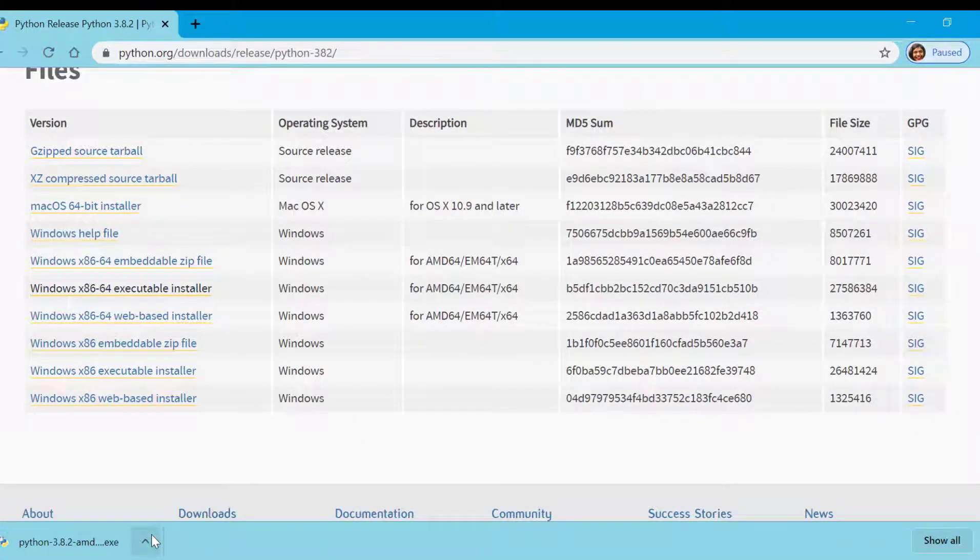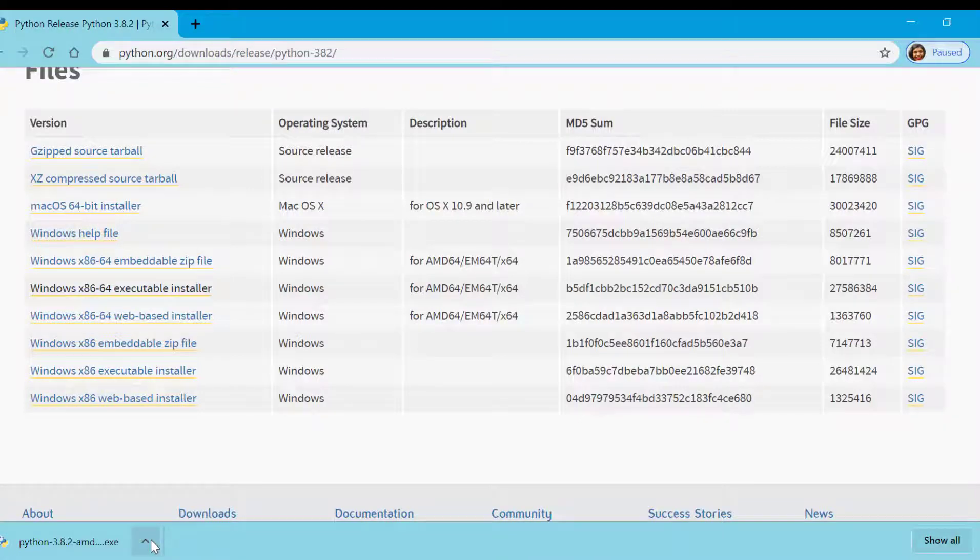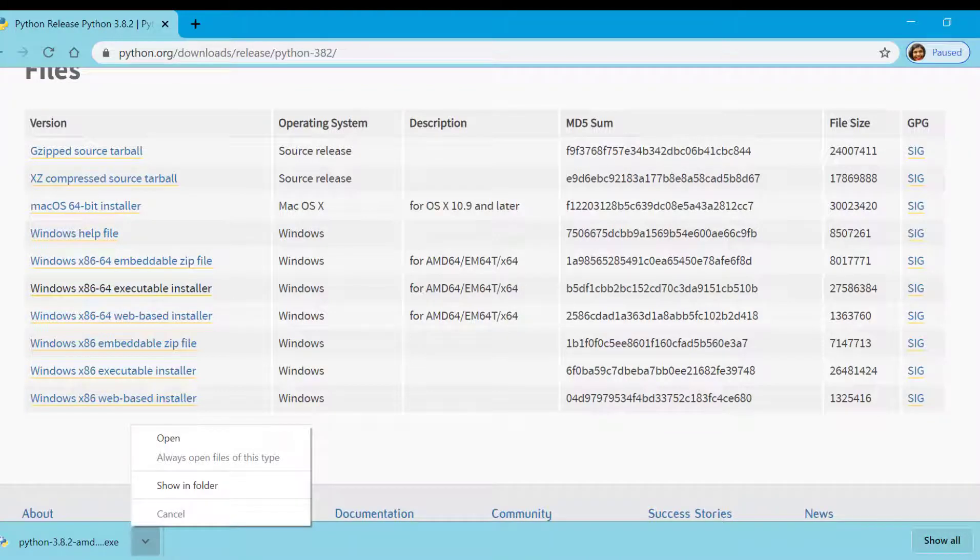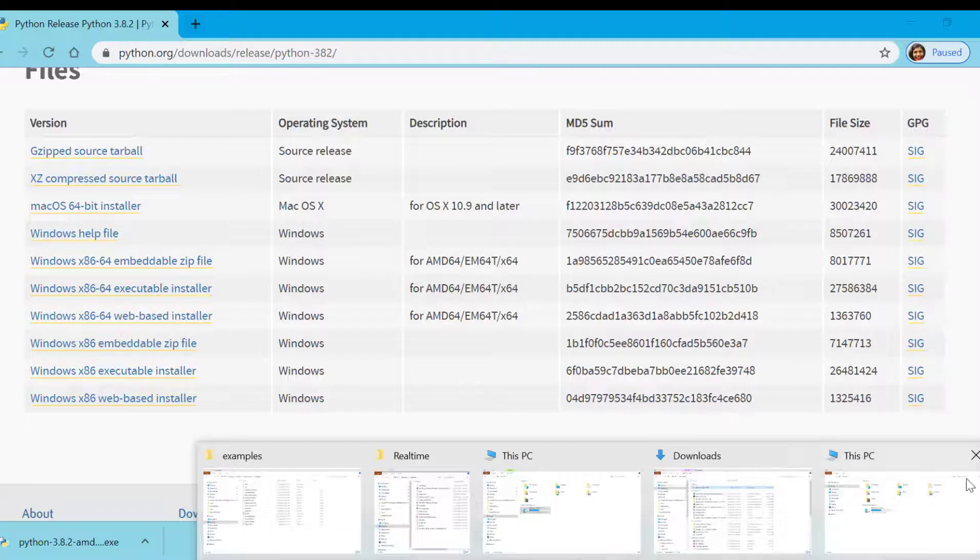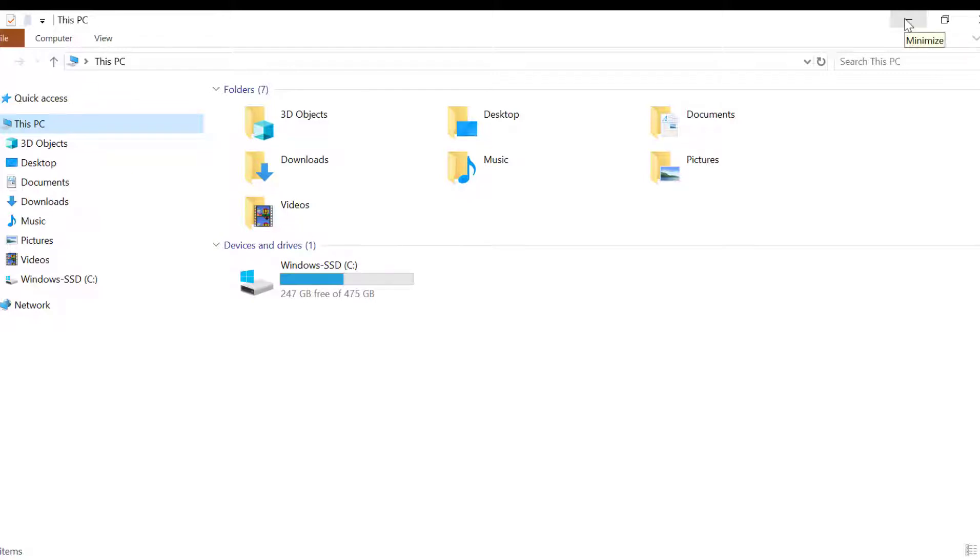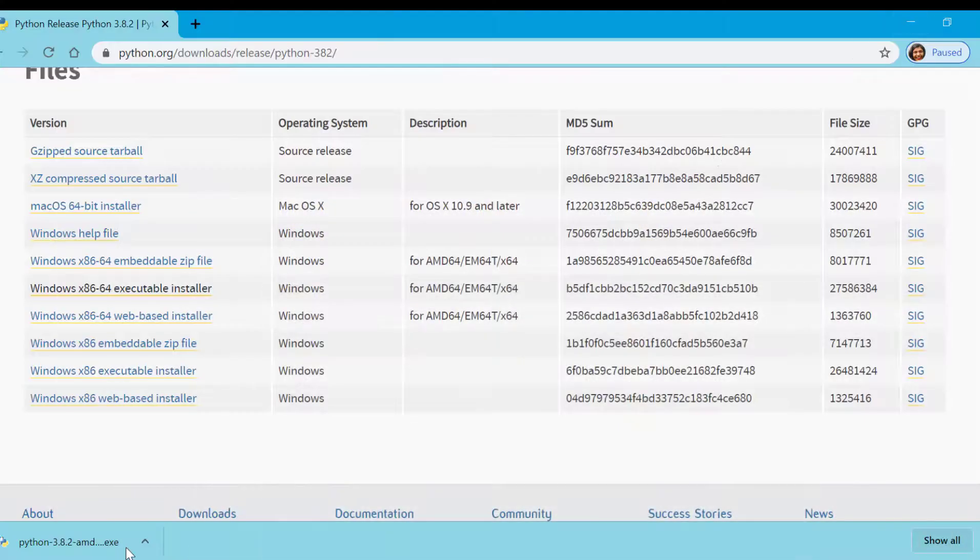The second thing you need to know is where your downloadable is. You can go from show in folder but in case you miss this you need to know where your downloadables go. My downloadables go in download folder. Just check where your downloadable is. I'll double click this.